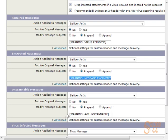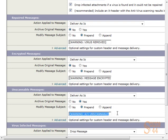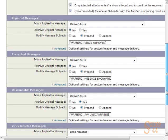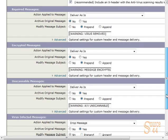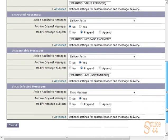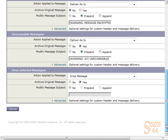Then we have unscannable messages. There are some points where you may have a message that antivirus can't scan because, for example, it's 25 megs big. You don't want to scan messages that big because they may tie up your IronPort resources. We'll leave that as AV unscannable and deliver as is, and we'll have the little subject line there.